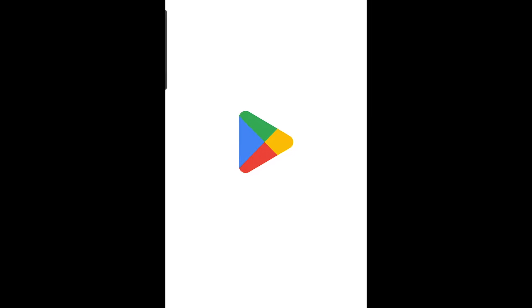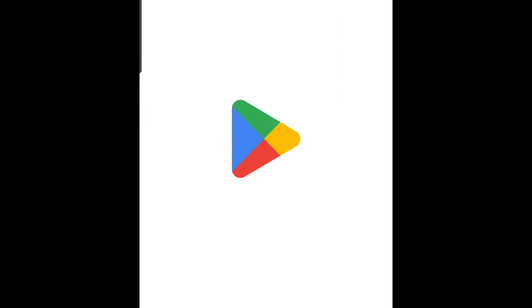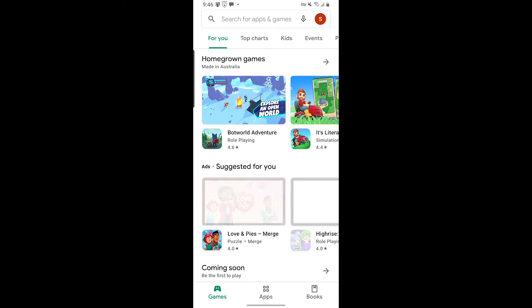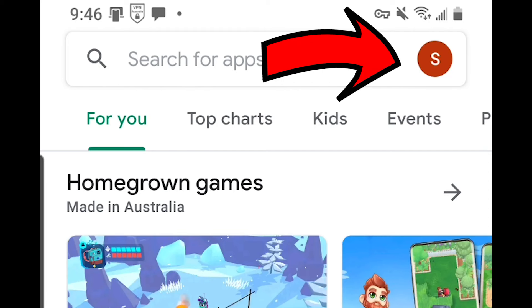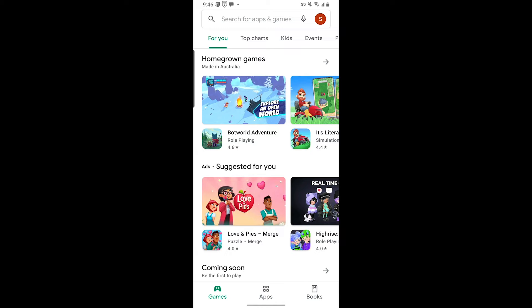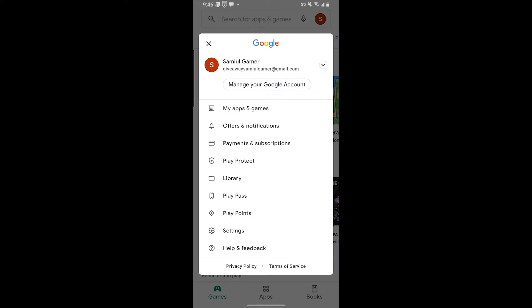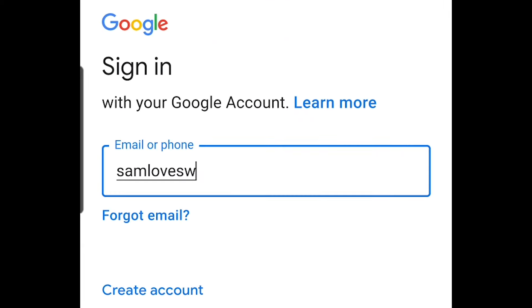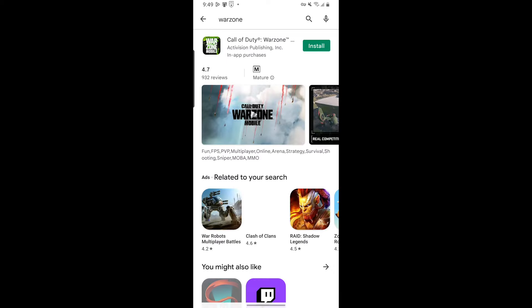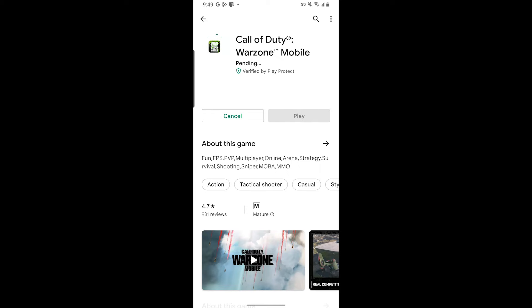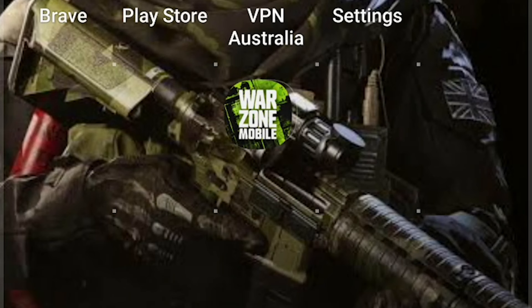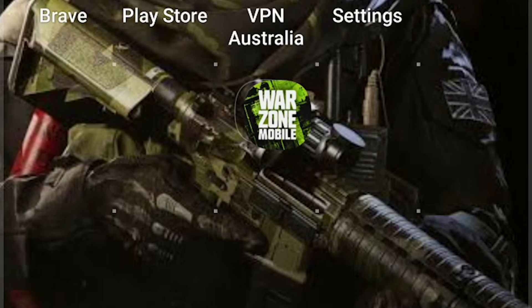After you're done clearing the data, open the Play Store — it's going to take a little longer than usual to open because we just cleared the data. After it opens, click on this thing right here and then add the account that you created in step one. Use that same exact Gmail that you created to download Warzone. After you're done adding that account, you just have to search up Warzone and that's it. I'm downloading Warzone on my phone and when the download completes, you can play the game.